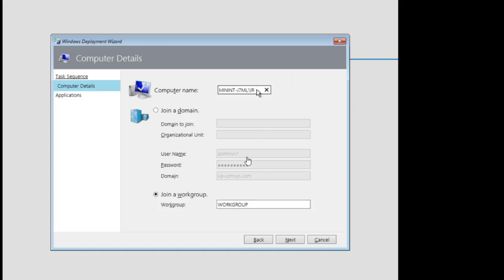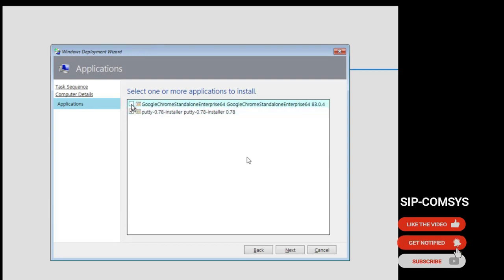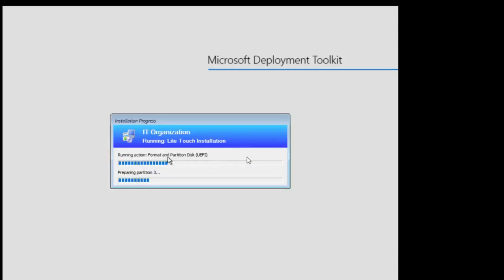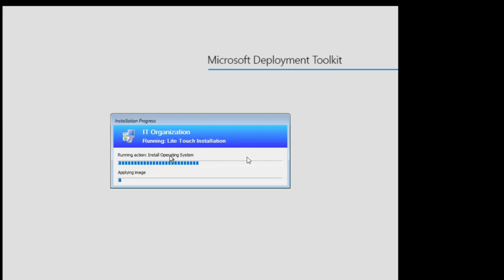I'll give a different name to this machine. Maintain the workgroup as usual. You can see I have my two applications — I'll select both of them to see whether they both install after our installation. Next. You can see disk formatting and installation is underway. The OS will start installing very soon. I'll pause the video and come back at an advantage point.